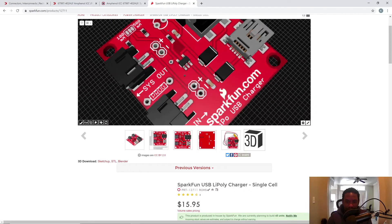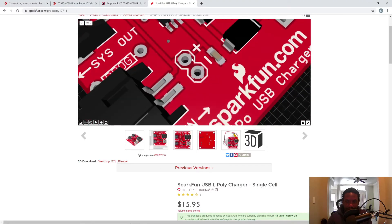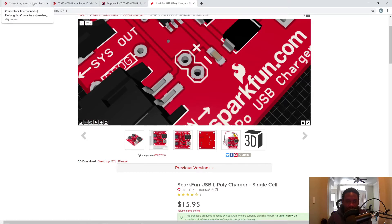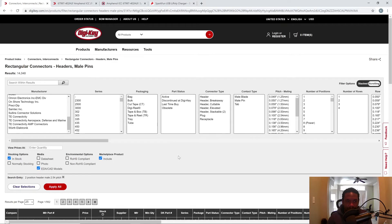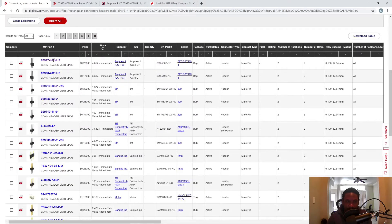Here it is. This is a two-pin header, 100 mils apart or 2.54 millimeters apart. So I looked at rectangular connectors, headers, male pins on DigiKey.